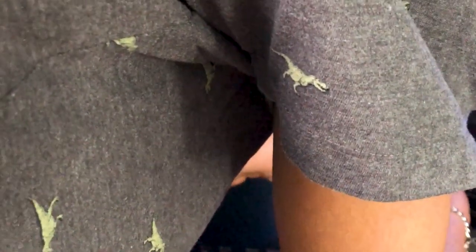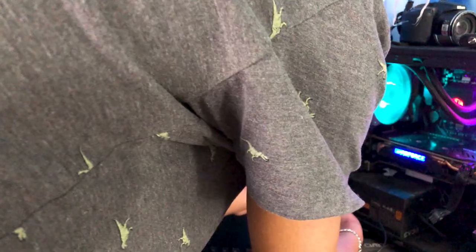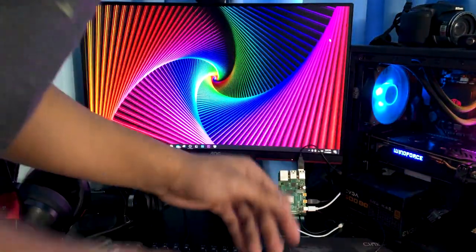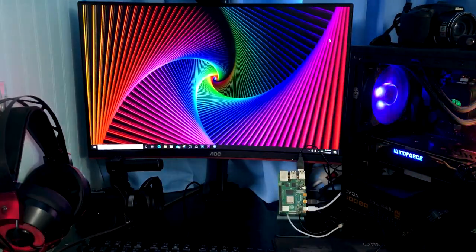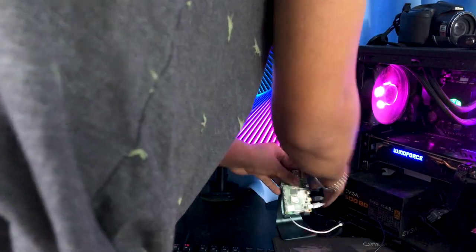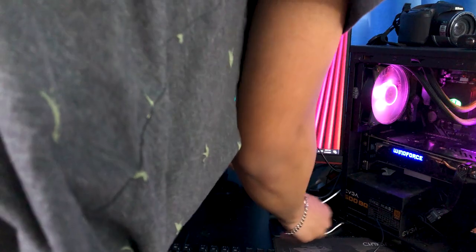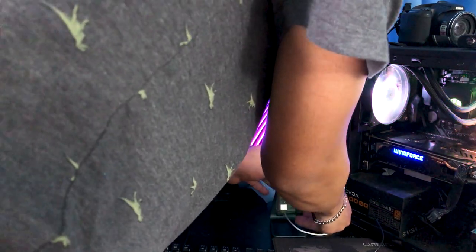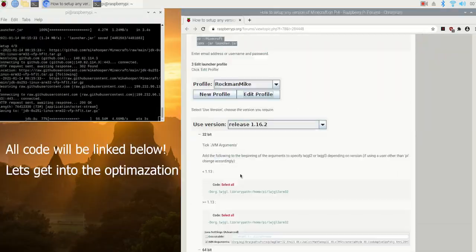We're gonna go ahead and plug in the type C cord and now our Pi is on, just need to go ahead and connect the keyboard that one in, and there we go we have a Raspberry Pi connected.